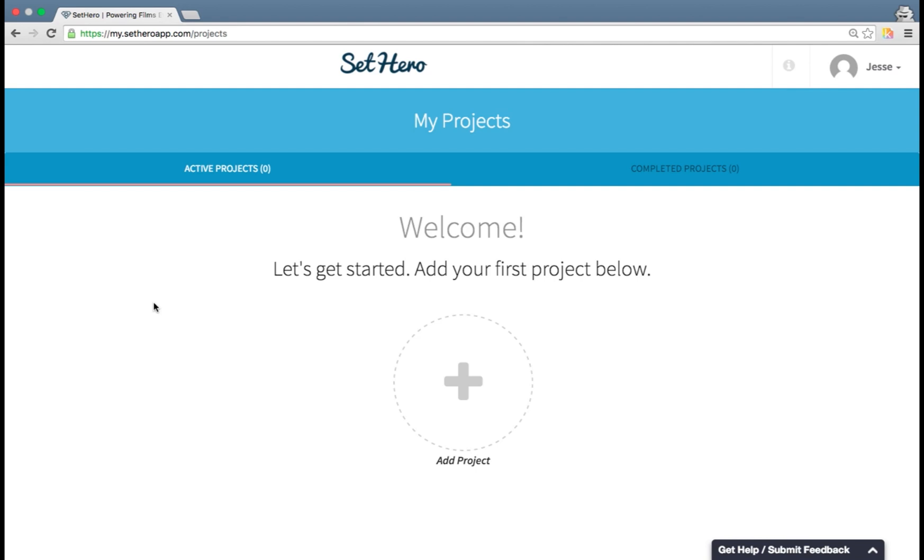Hi there and welcome to the overview of SetHero. My name is Jesse and I'm going to be walking you through the interface today. So when you sign up for the first time, you'll be greeted by this welcome screen. You are on your projects page.